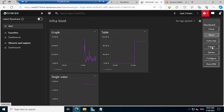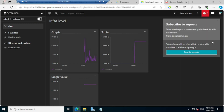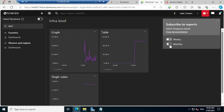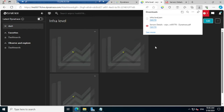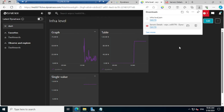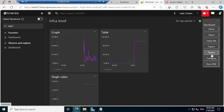Subscribe means how often you want the report — monthly, weekly — based on that you will get that information. If you click on 'Subscribe' and enable reports, you can select weekly, monthly, etc. The export option exports the complete dashboard as a JSON file — you can see 'infra_level.json'. Delete — if you don't want to use the dashboard anymore, simply click Delete and it will vanish. Configure is like an edit — if you want to make further modifications, click Configure and add more information like disk total or individual disk information.